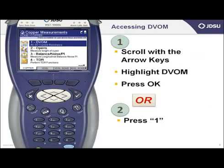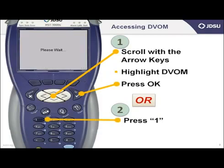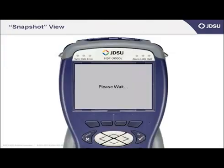Now there are two ways to reach DVOM. First, you can scroll with the arrow keys, highlight DVOM, and press the OK key, or just press the number 1 on the keypad dialer.